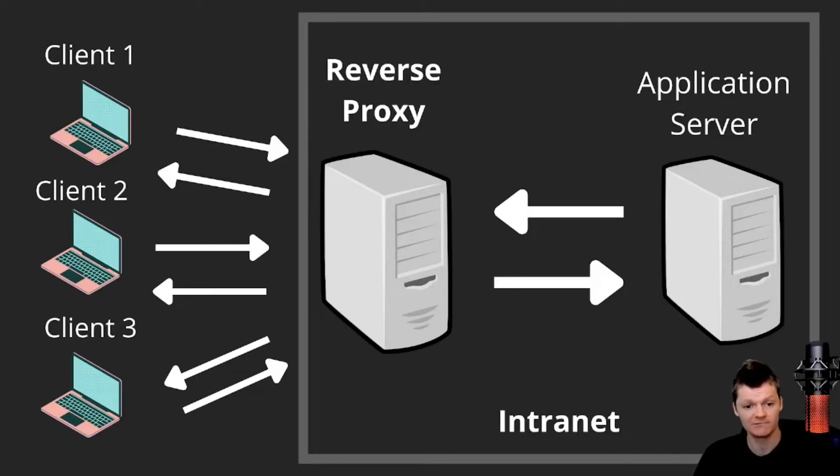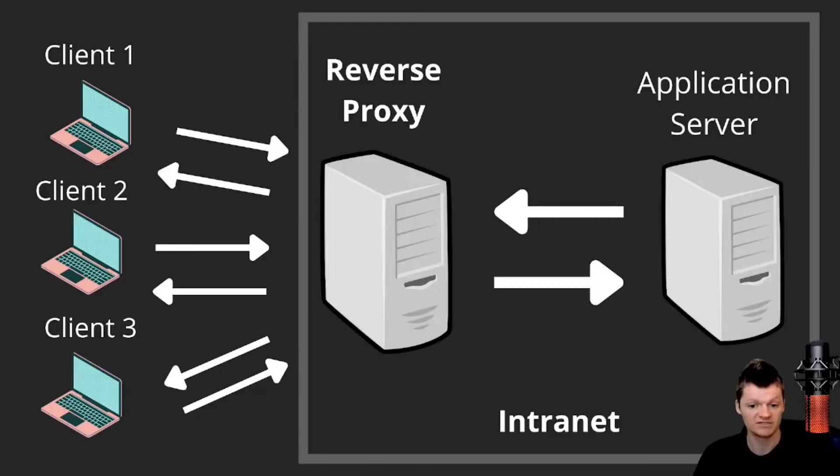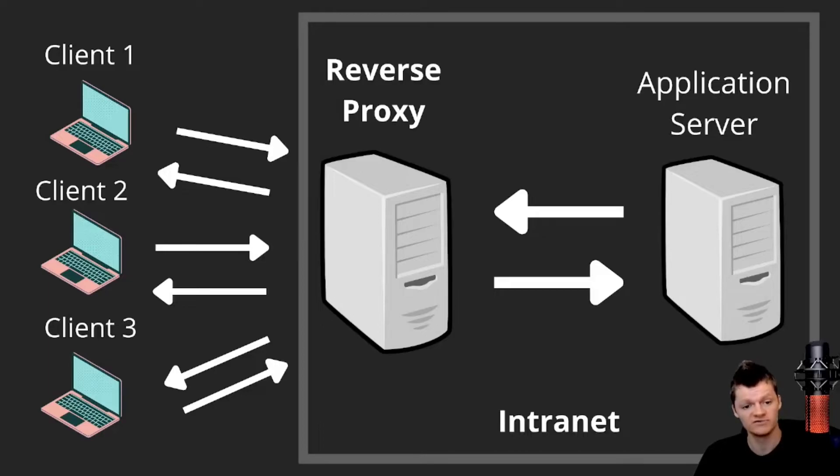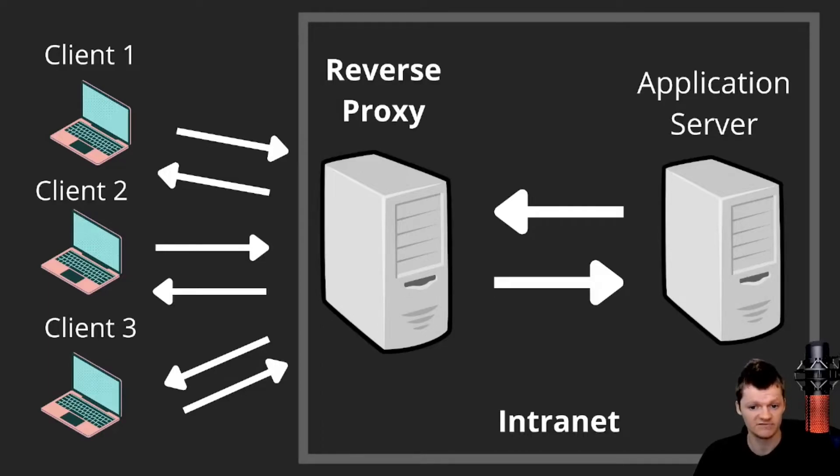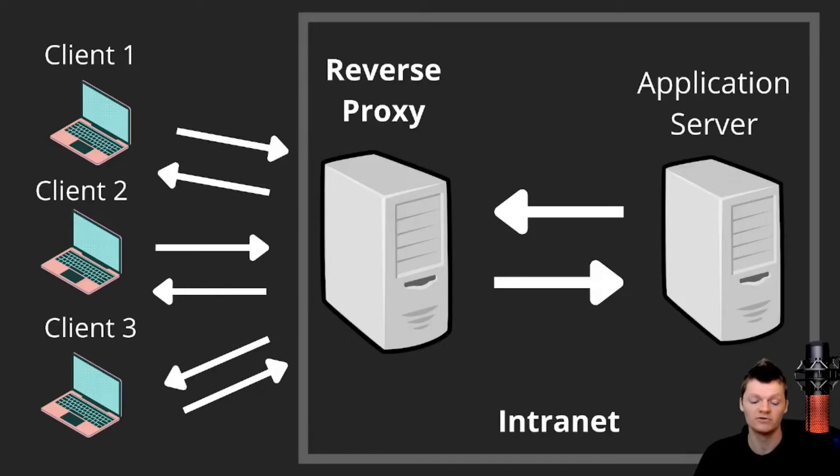For example, say google.com consists of a server on the backend. When a client sends a request to google.com, the reverse proxy server will intercept the request and then forward it to the backend server. If there are multiple server instances, the reverse proxy will forward the request to a specific server. In both instances, the server will then respond to the reverse proxy and the reverse proxy will forward the response back to the client.